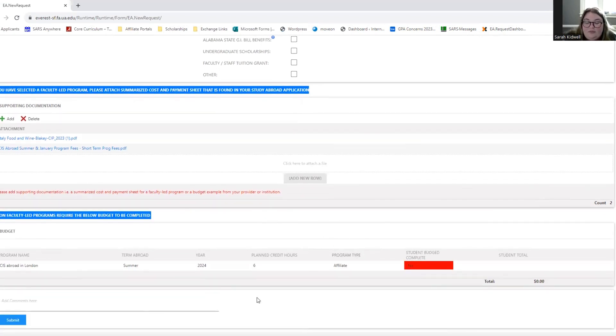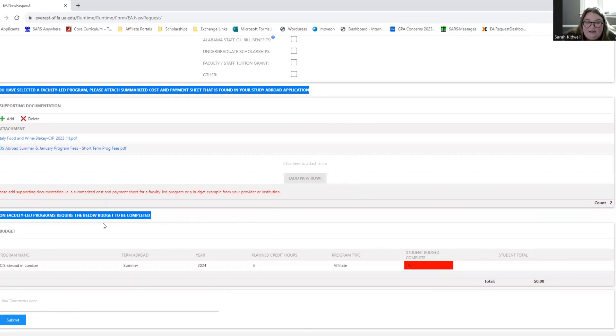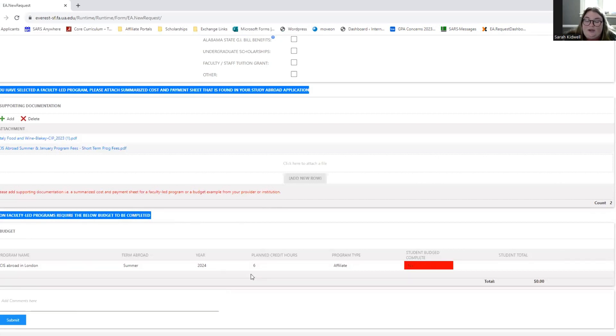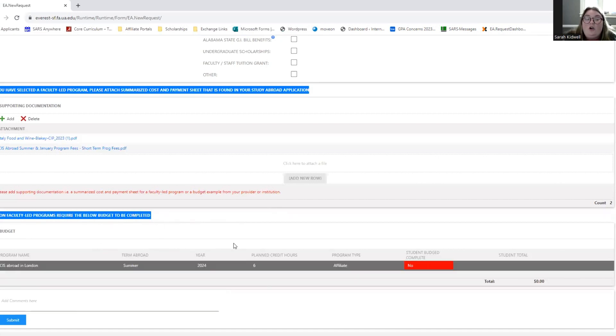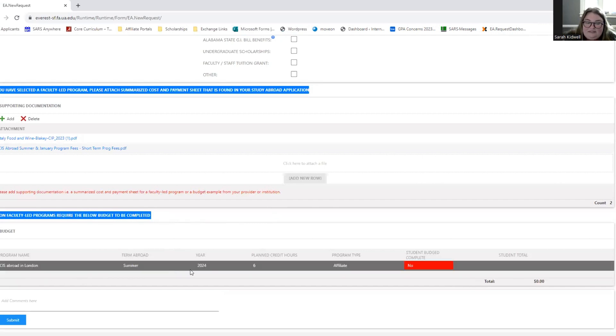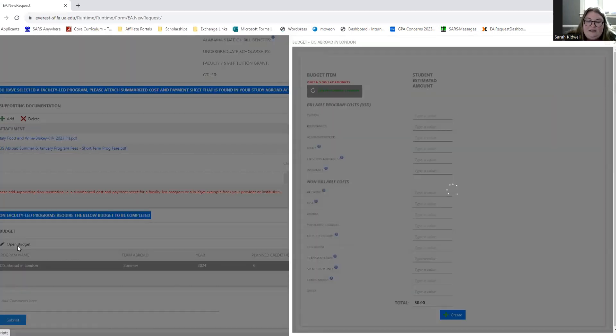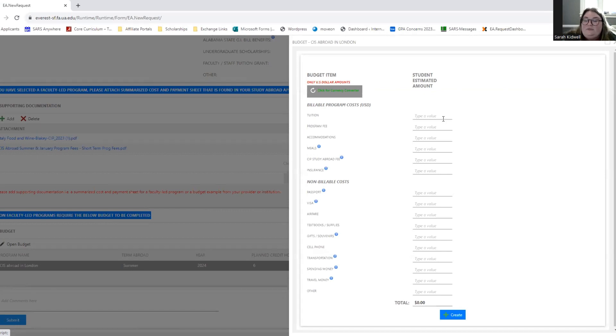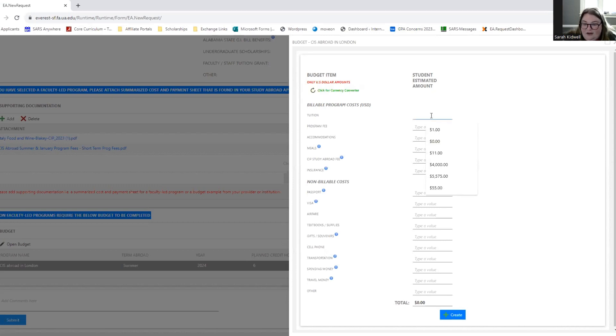At the very bottom of the program, if you're doing any program except faculty-led, you'll have to complete a detailed budget. Why except faculty-led? In the faculty-led programs, there will be an Italy food and wine specific budget already detailed in your summarized cost and payment sheet. For all other programs, you will have to add a budget. So you'll see right here, it pulls down CIS Abroad in London's budget and you have not completed it. So we're going to click on that and we're going to click open budget. And it's going to open a budget where we put in the amounts of this specific program. So I'm just going to give some examples from that CIS Abroad budget sheet. You're going to pull all your information directly from there.